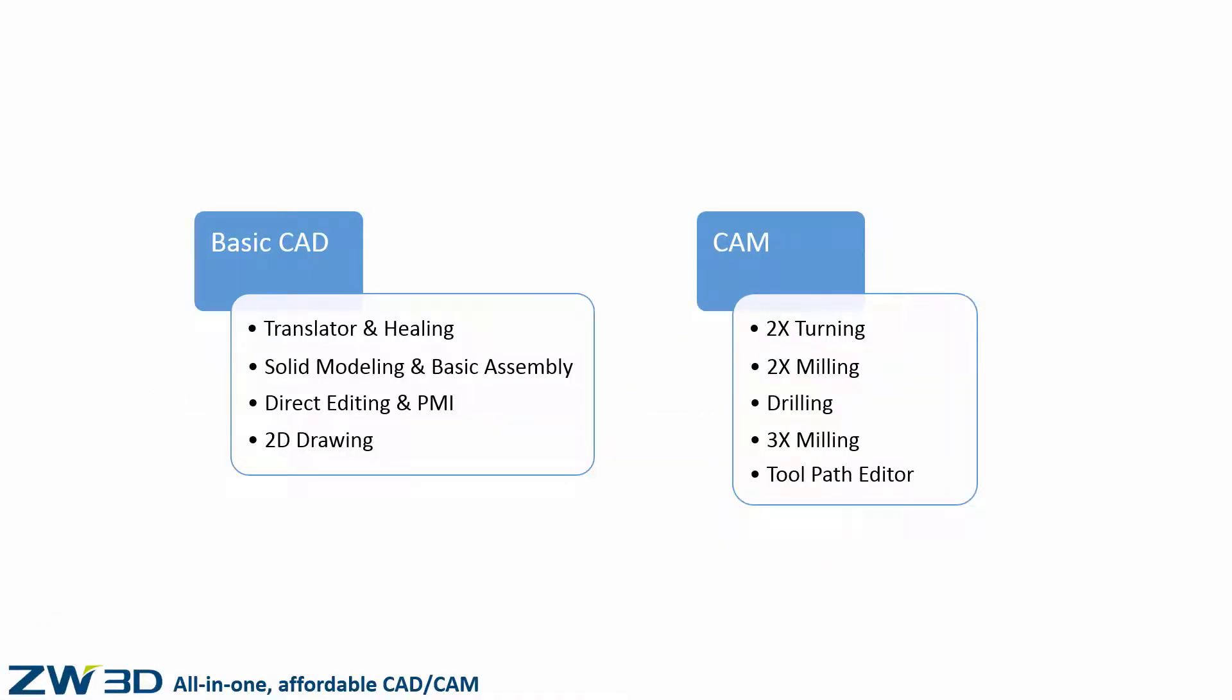ZW3D 3X machining version is a turning and 3-axis milling solution. It's based on unique quick mill technology with a variety of operations, from roughing to finishing.